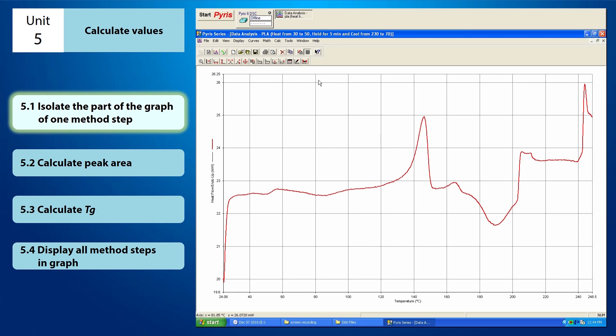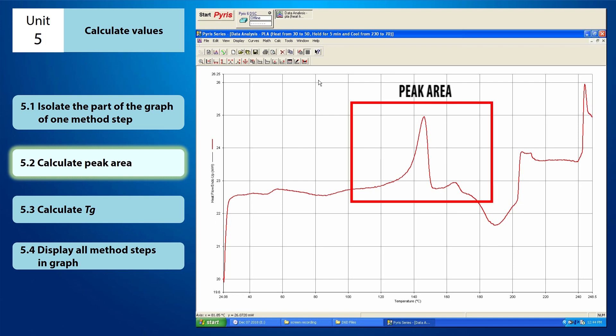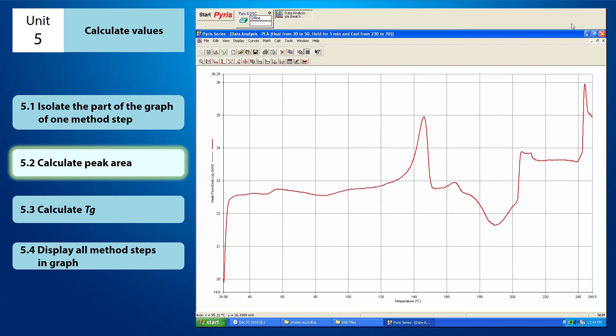Now we can calculate the value of the peak area if you have one that needs to be calculated. This is how the peak area looks like — it has a shape like a bell. Now you can begin to calculate the peak area.